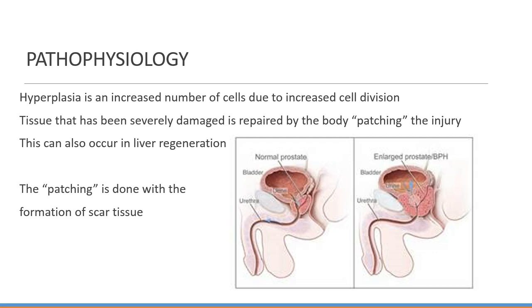Hyperplasia is an increased number of cells due to increased cell division. There are physiologic as well as pathologic reasons for this to occur. They're generally part of normal growth and maturity of the human body, but the pathologic reasons are much worse — for example, the growth of many tumors is a result of hyperplasia, and cancers might be benign or malignant. Tissue that's been severely damaged is repaired by the body by patching the injury, such as liver regeneration, done with the formation of scar tissue.